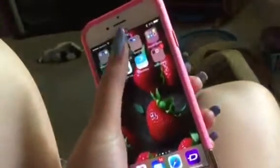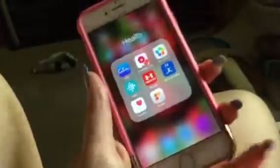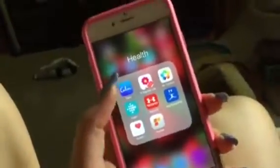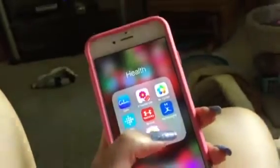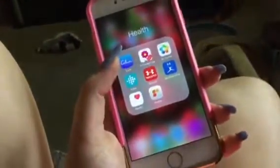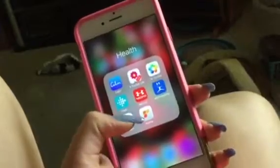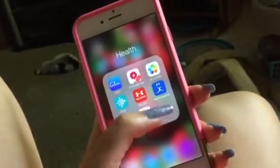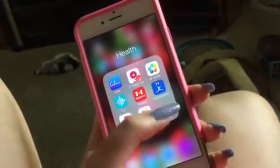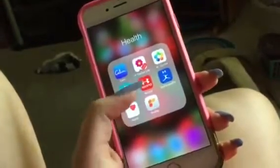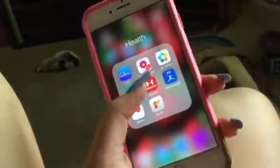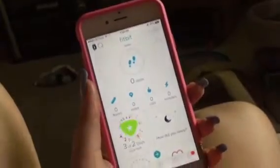Then I have Health, Calm, a period tracker, monthly cycles, Fitbit, Record My Fitness Pal, Health, and Profile by Sanford, which is a weight loss program. I'll open my Fitbit for you.